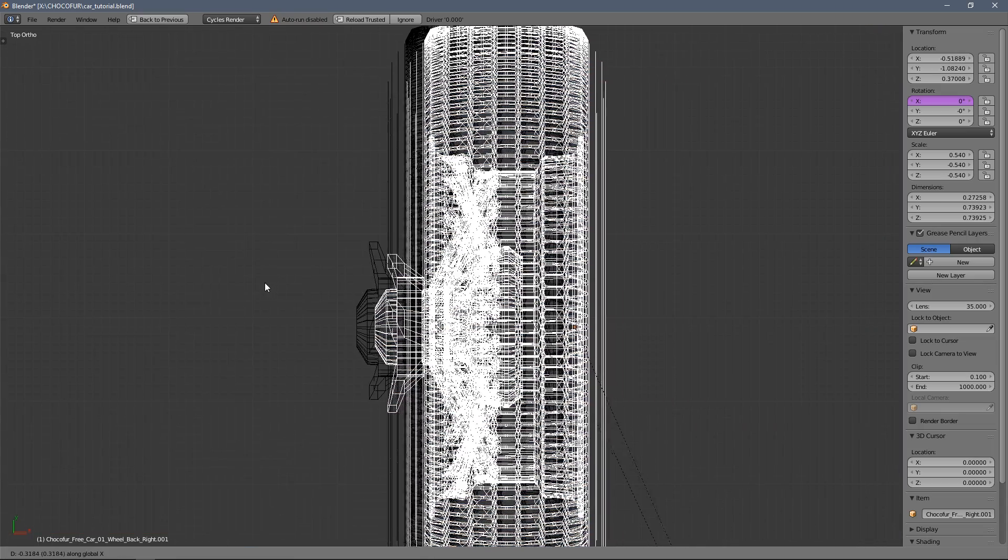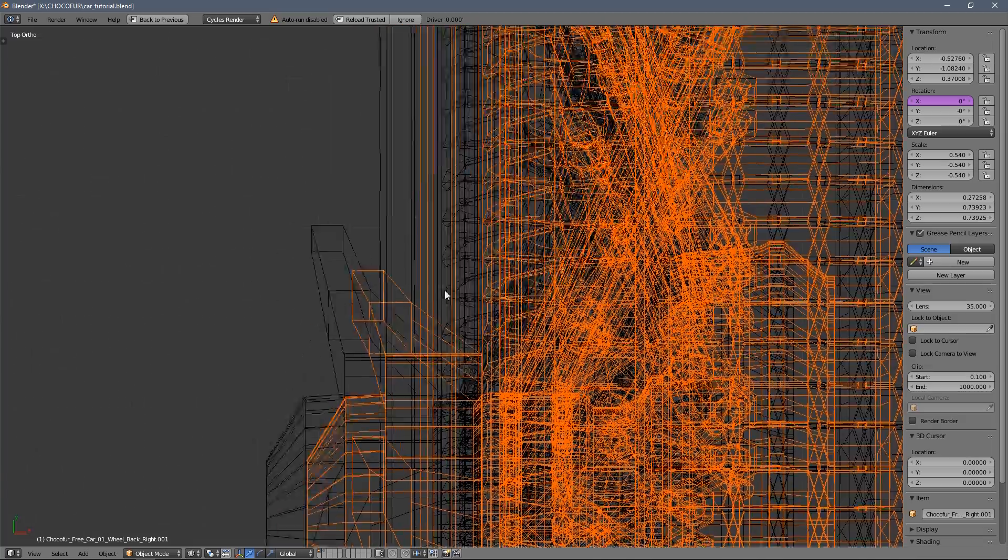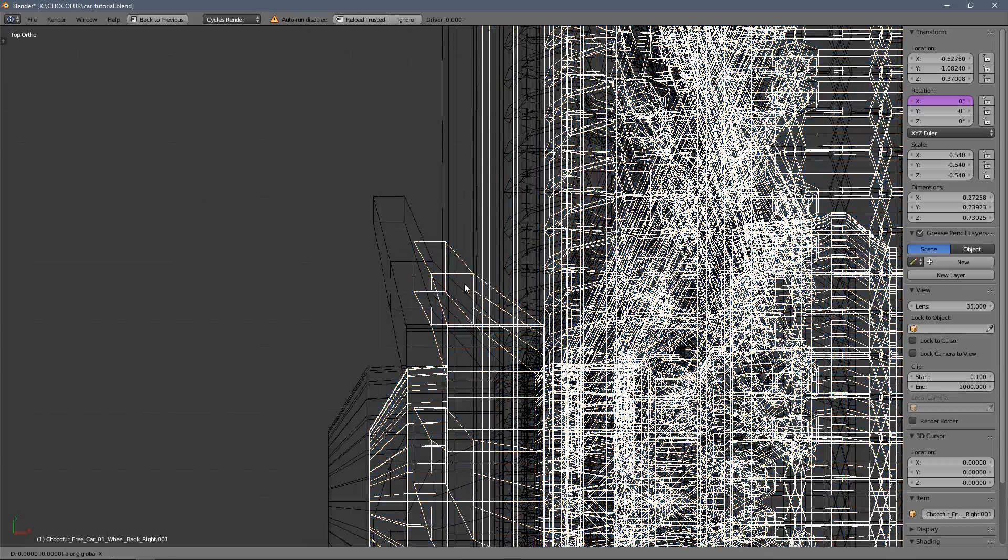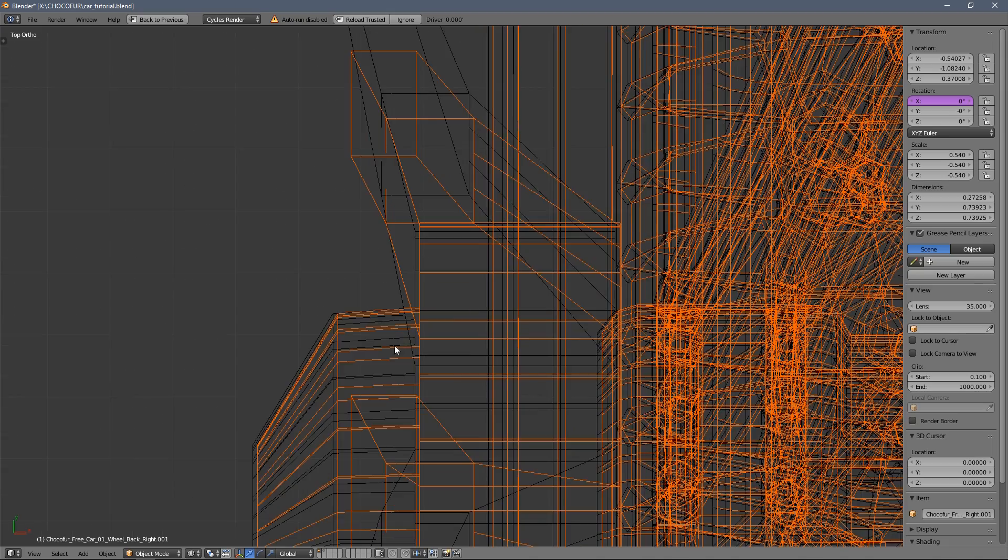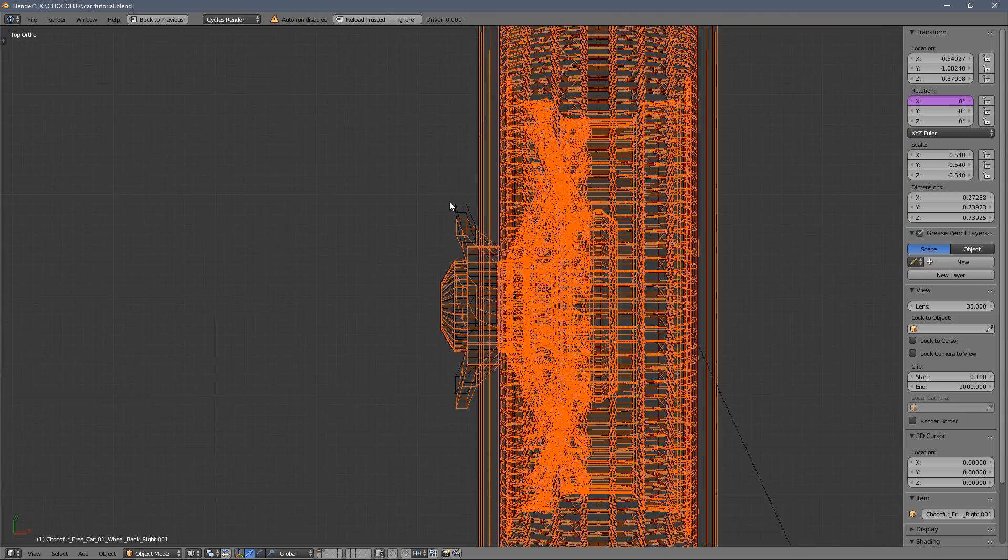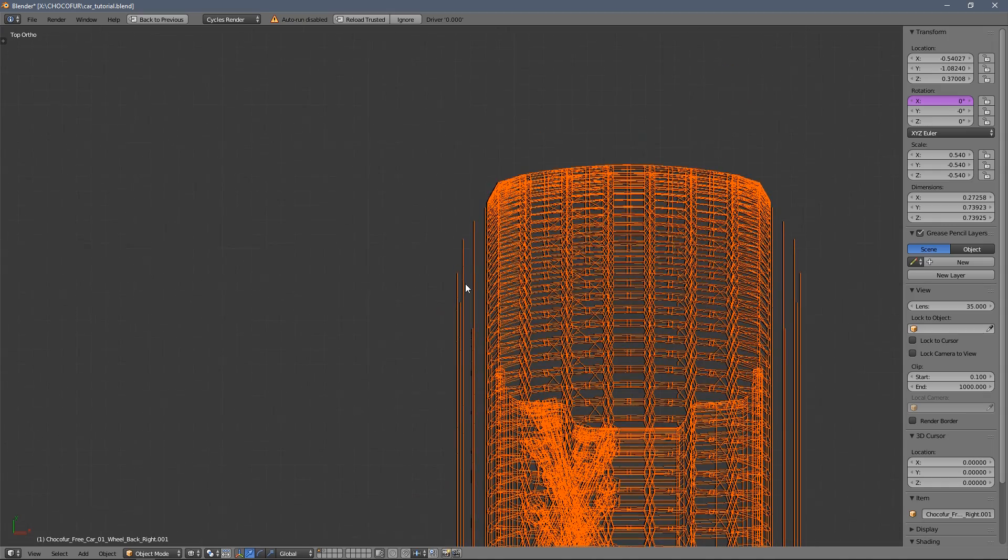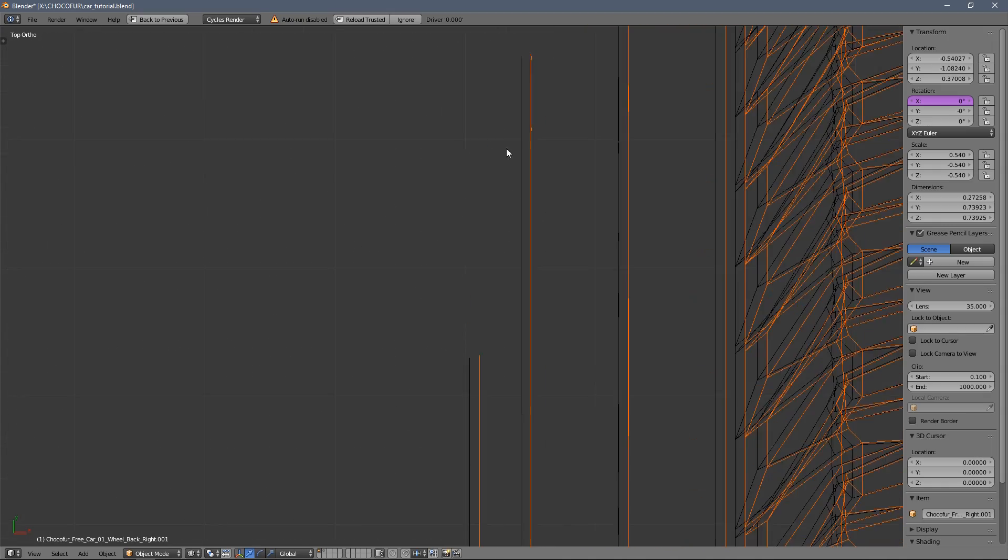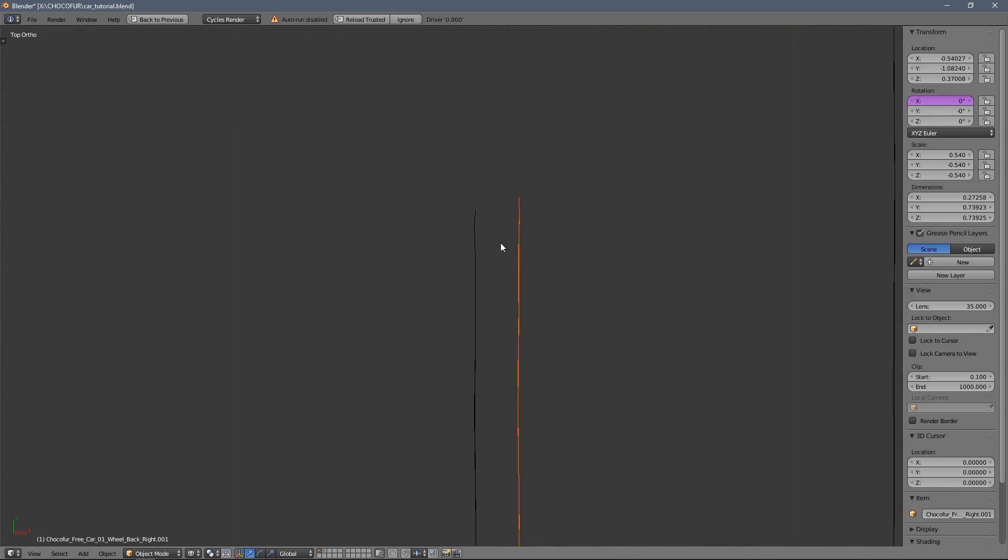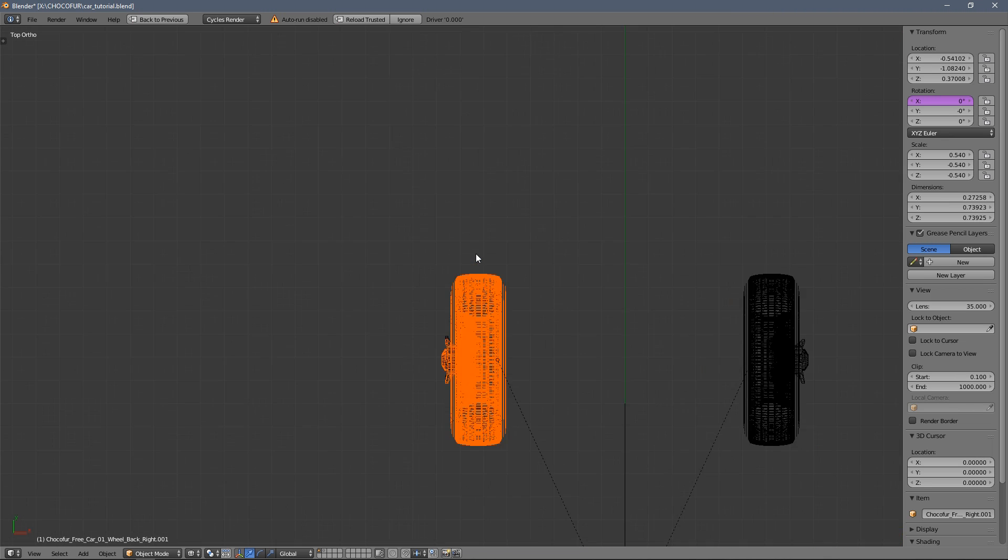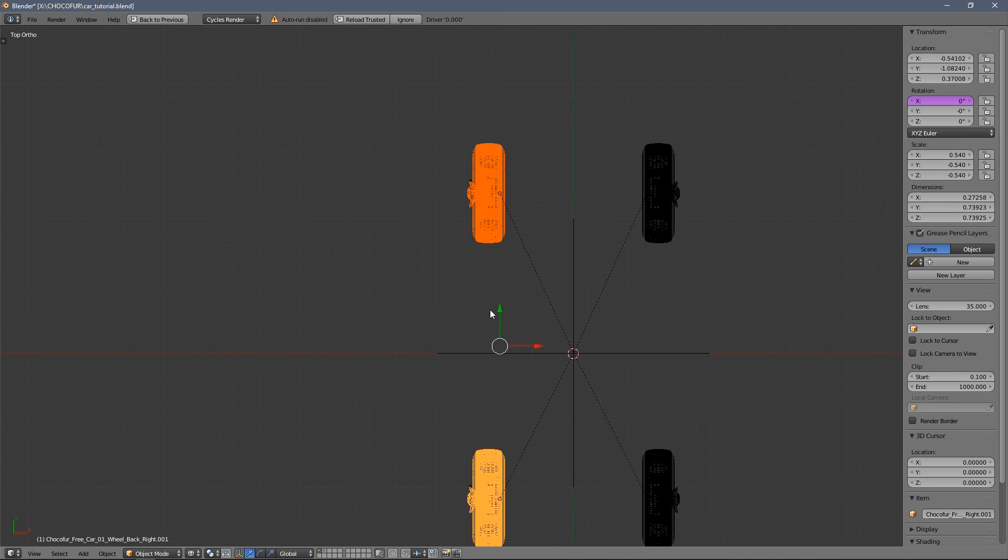Now I will just move them very carefully here. So everything matches. As you can see, it looks like the geometry doesn't match here, but it's because the wheels are rotated.